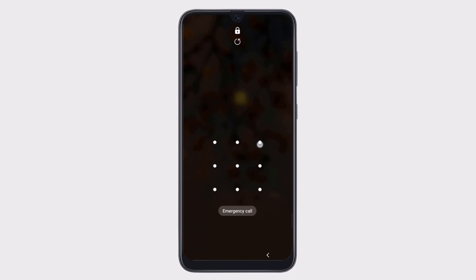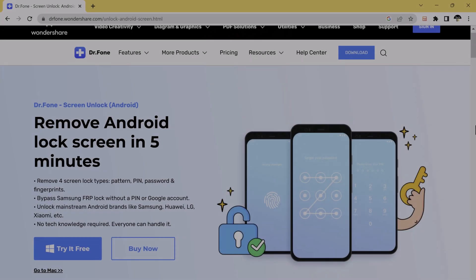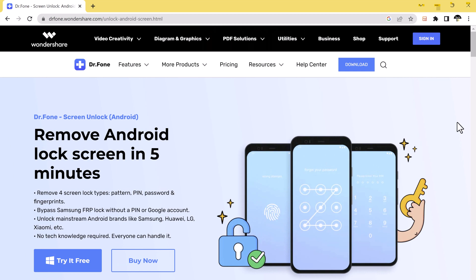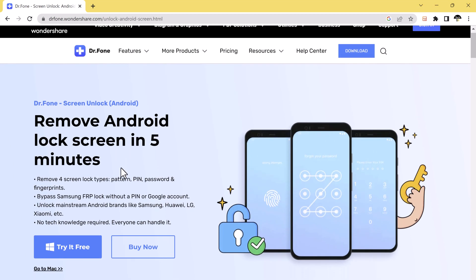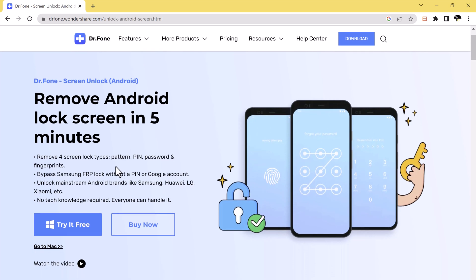One of the appropriate and perfect solution to remove Locked Screen of Android is to use Android Lock Screen Removal software. First of all, download Wondershare Dr.Fone on your PC. As a professional Android Password Unlock tool, it enables you to remove Android Pin, Pattern, or Fingerprint Password without Password. The link of this software is available in the video description.